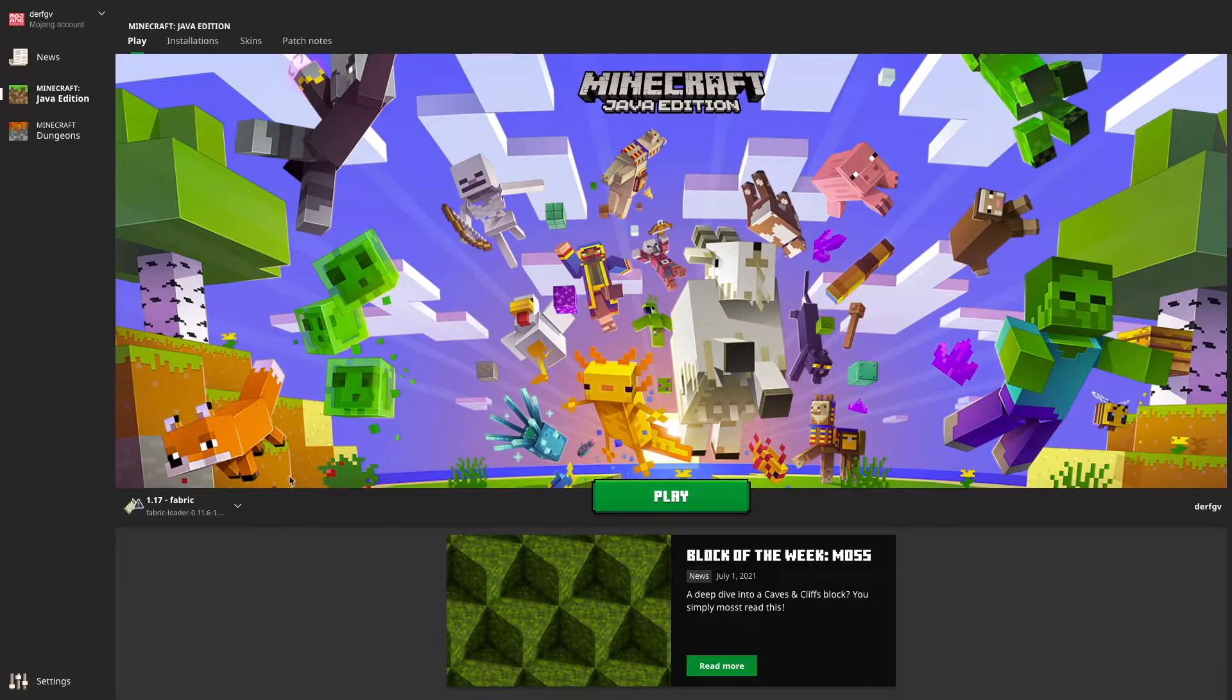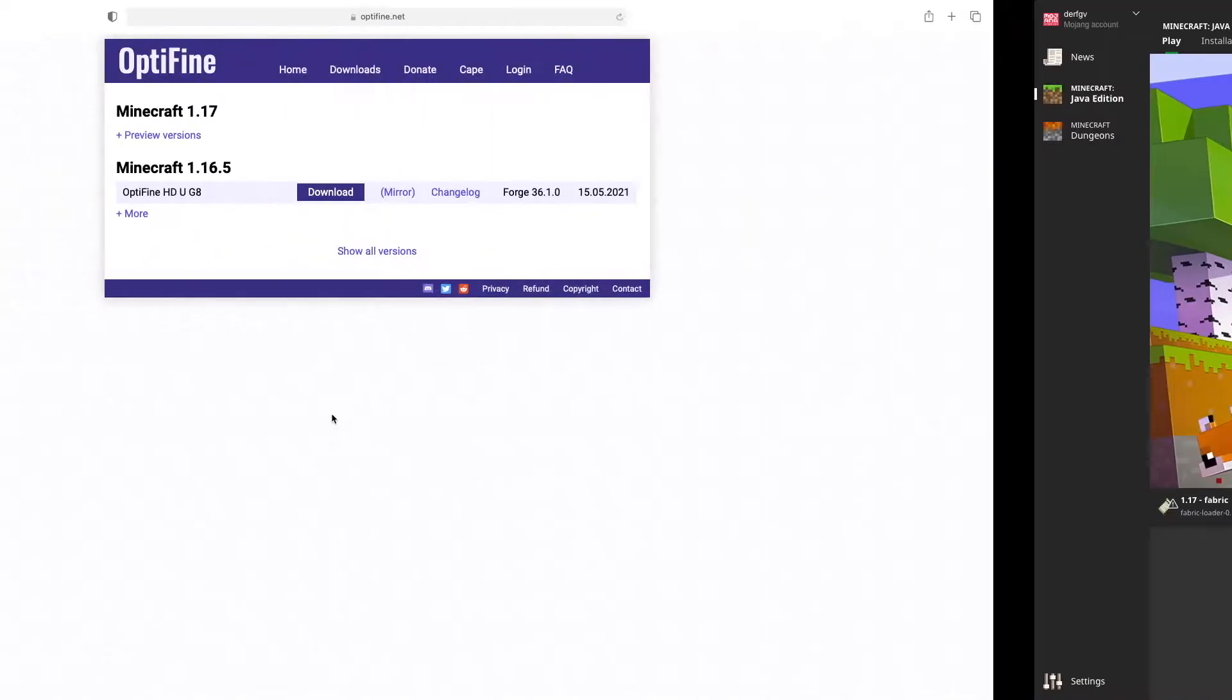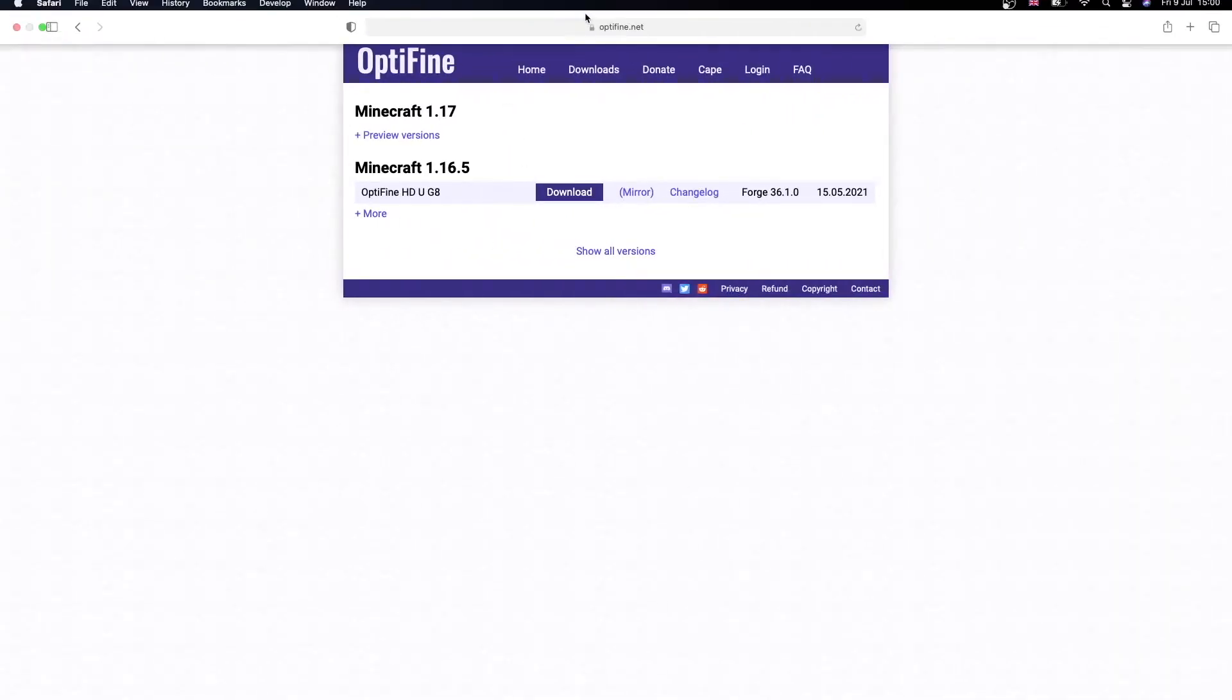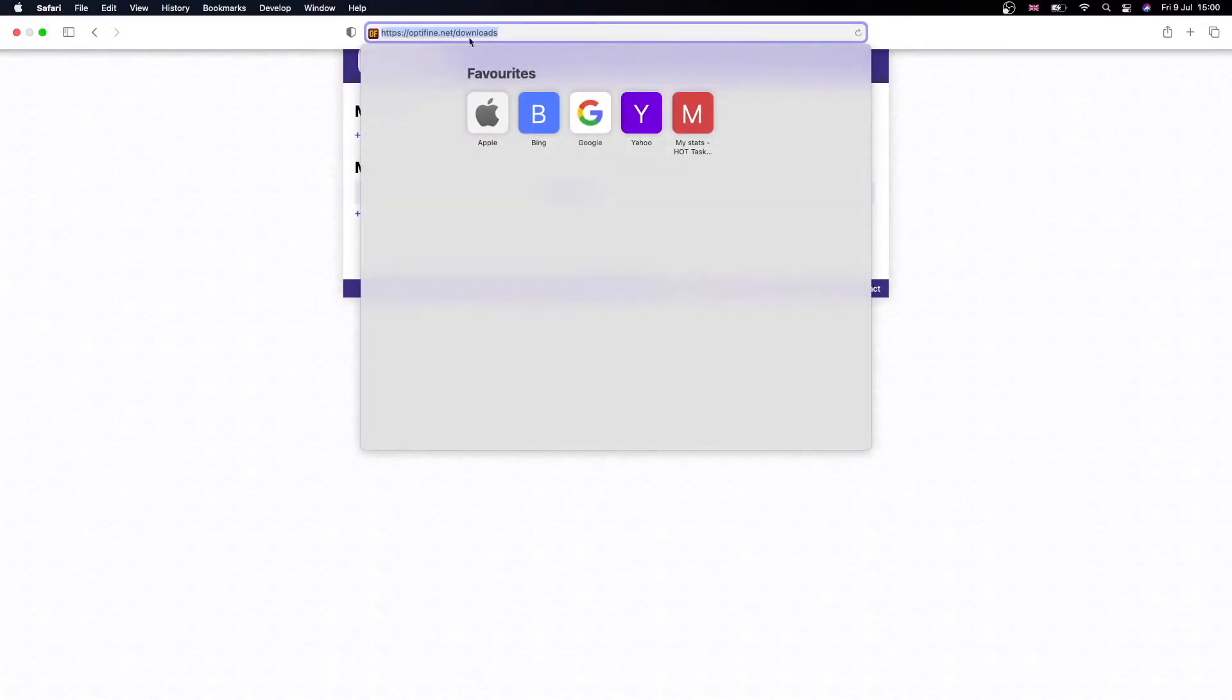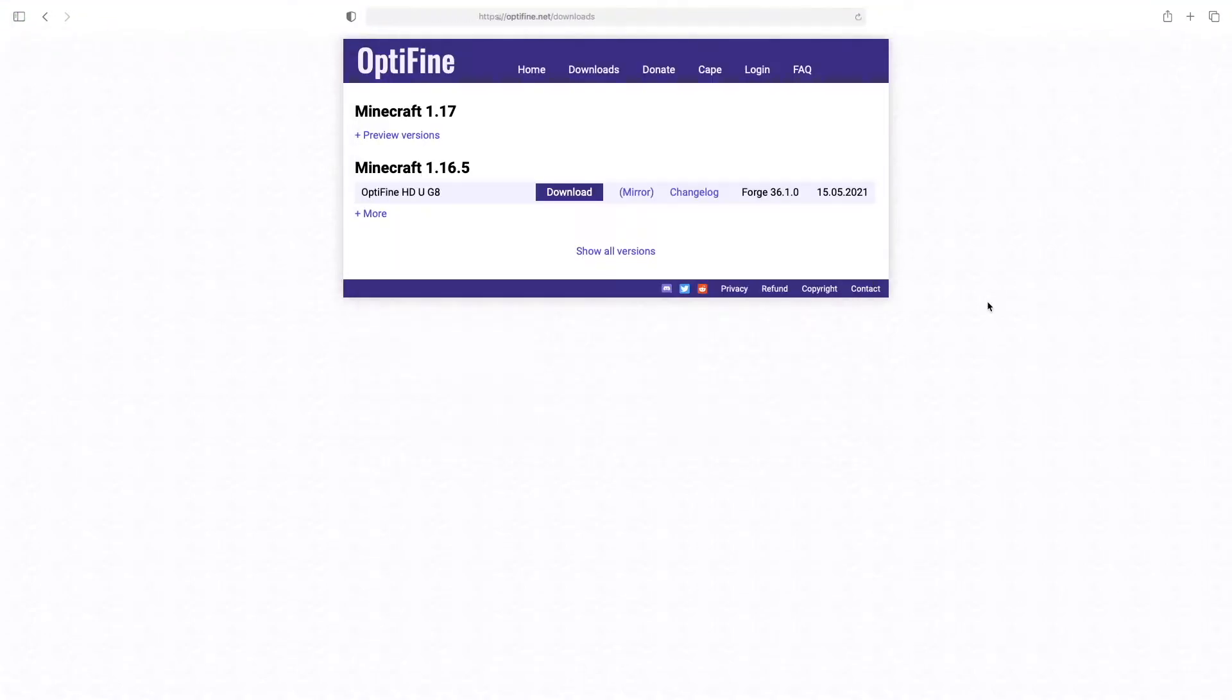Okay, so first what you're going to do is go to this website optifine.net/downloads. There'll be a link in the description if you need it and it'll take you to this page here.